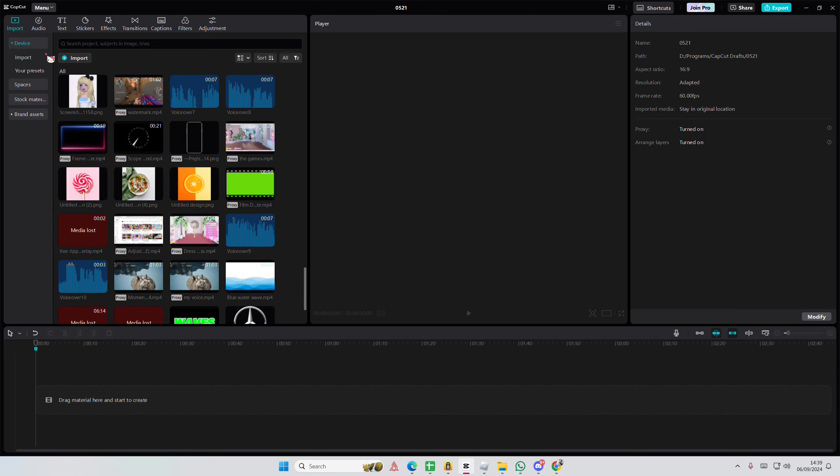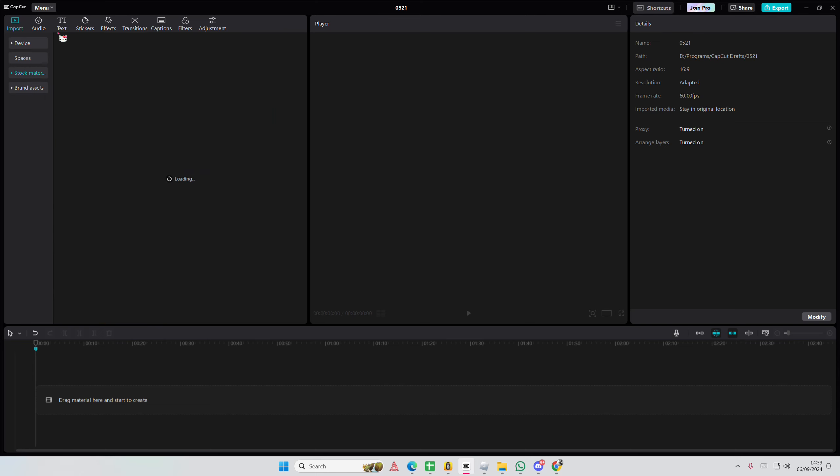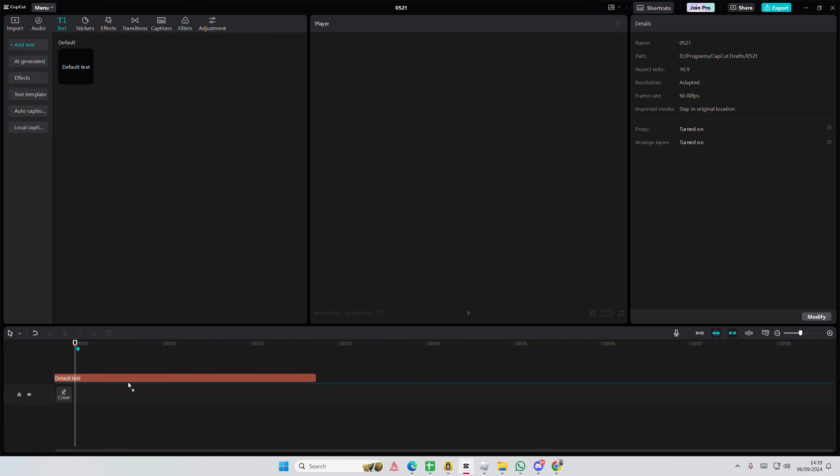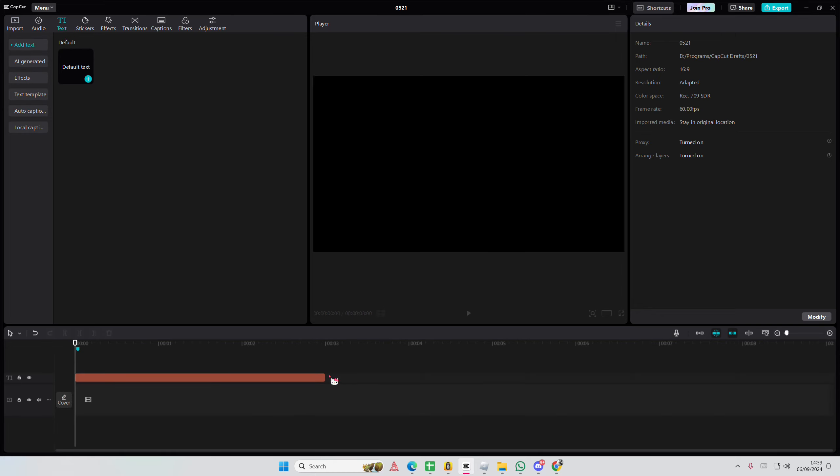Hey guys, welcome back to this channel. In this video I'll be showing you guys how you can create a rolling text animation on CapCut PC. Add in your text like so, just going to adjust the duration a little bit.